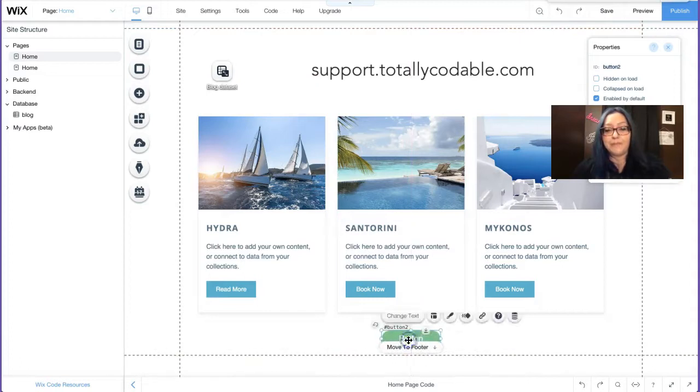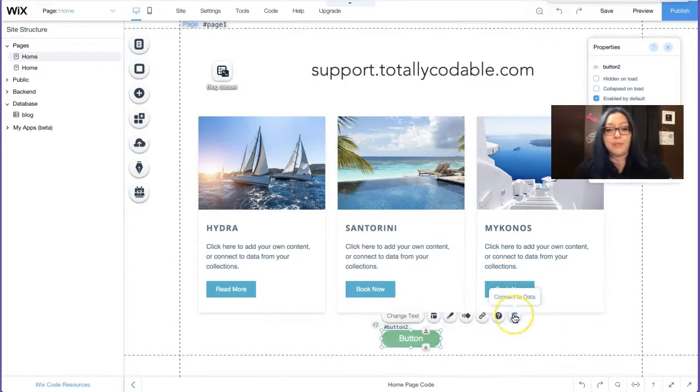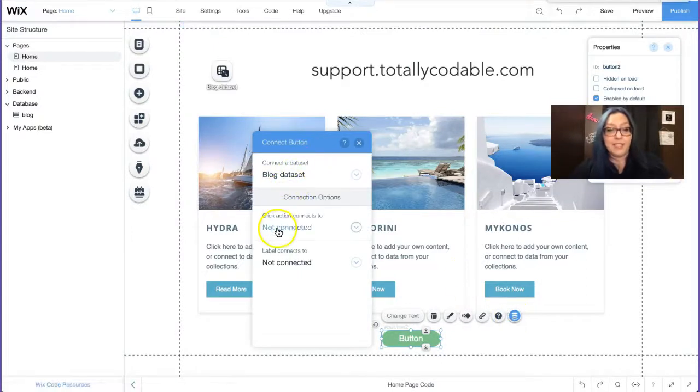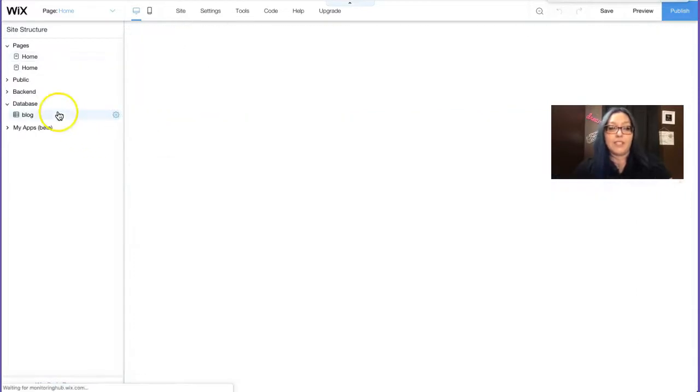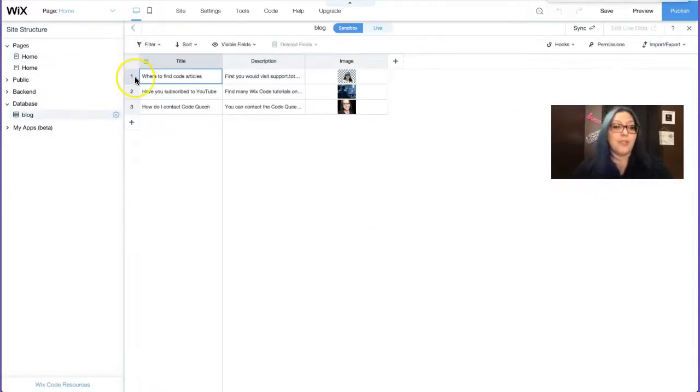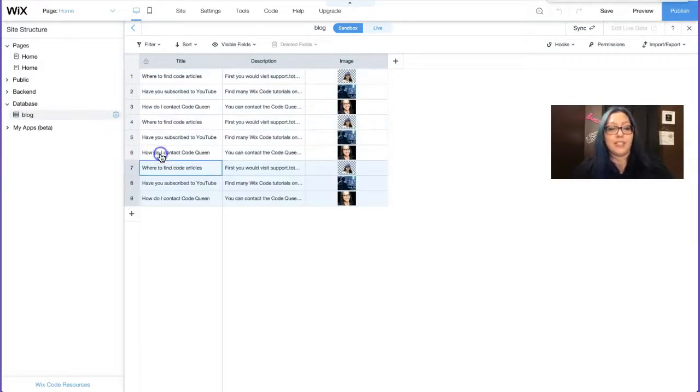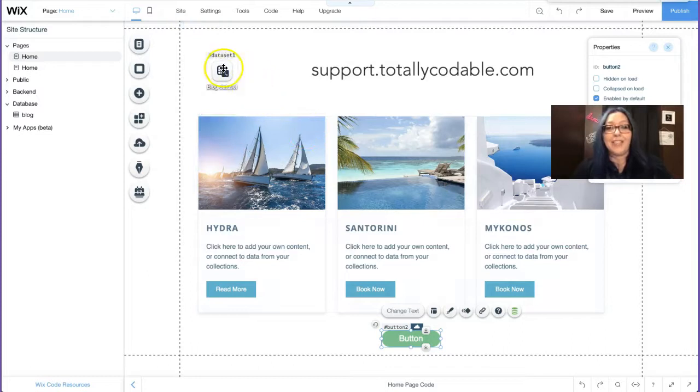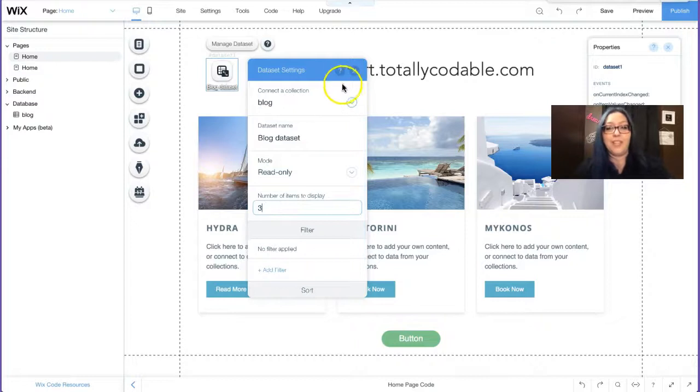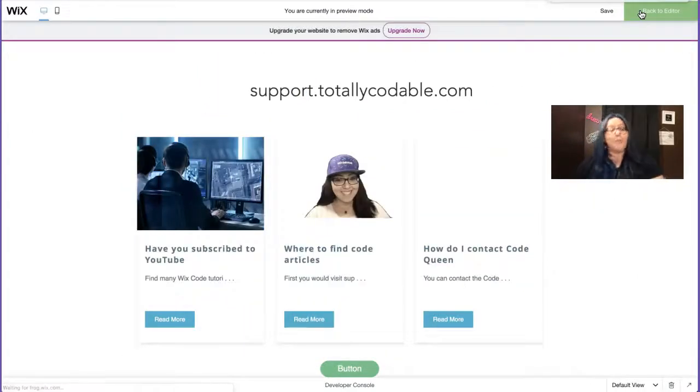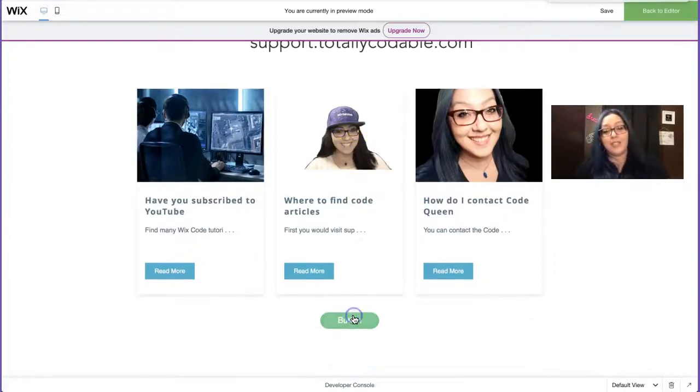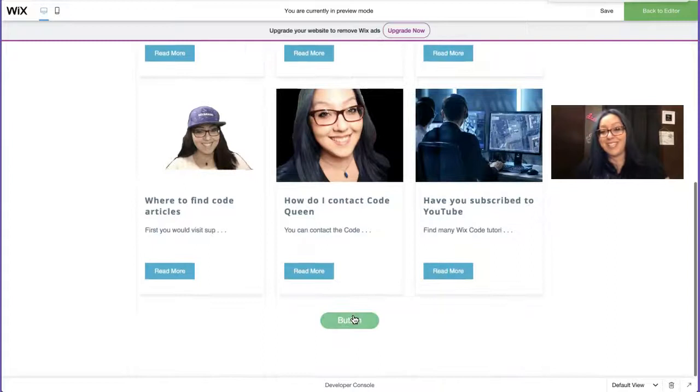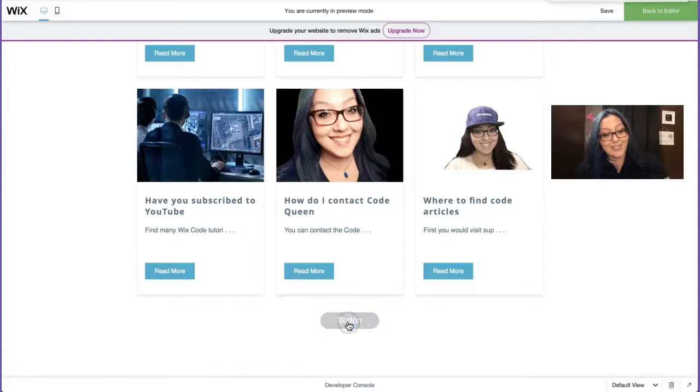We'll put it down here at the bottom. And then what I'm going to do is I'm going to simply click on connected data. And then the action will be load more. Let's test it out. But first I have no more to show. So let me duplicate these. All I did was highlight, right click, highlight, right click. Click. So now I have more to show. And then I'm going to go to my data set and I'm going to limit this to three.